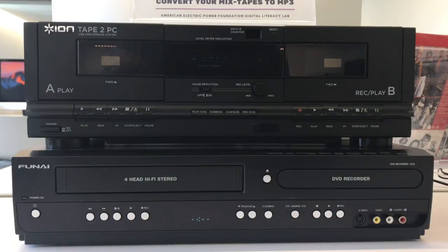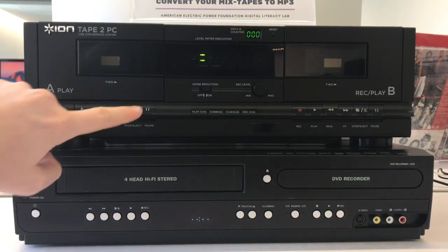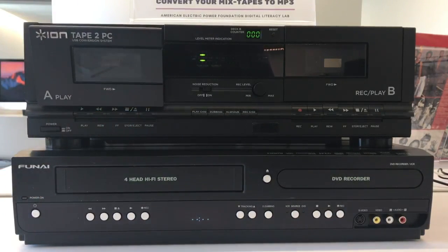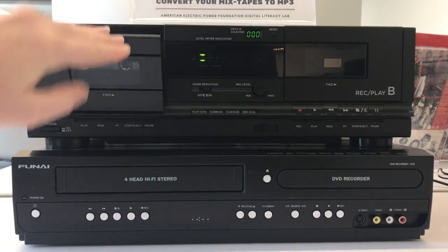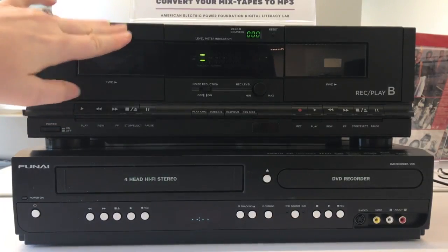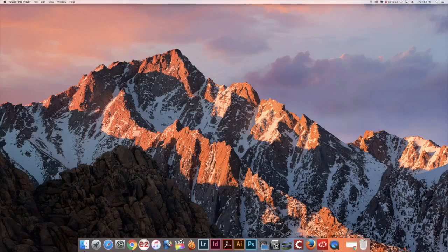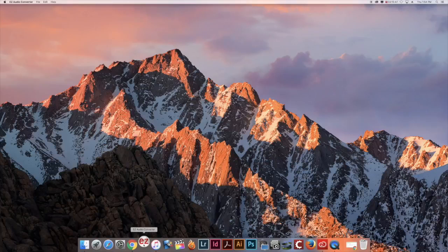Begin the conversion process by turning on the tape converter system and inserting your cassette tape into the player. Once you are logged into the computer, open up the Easy Audio Converter software which can be found at the bottom of your screen.